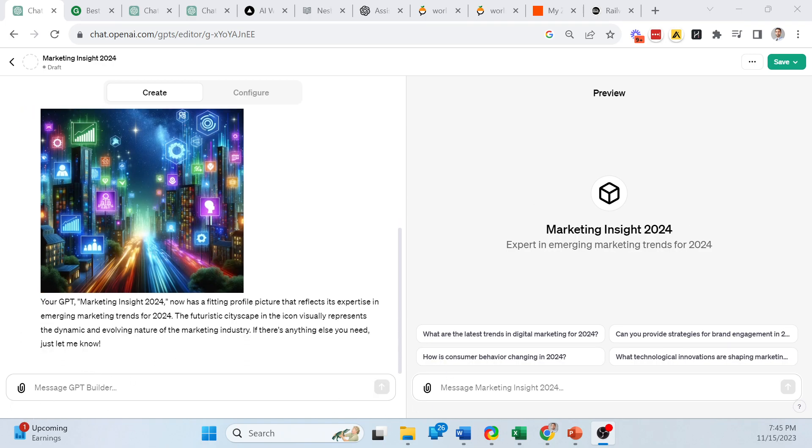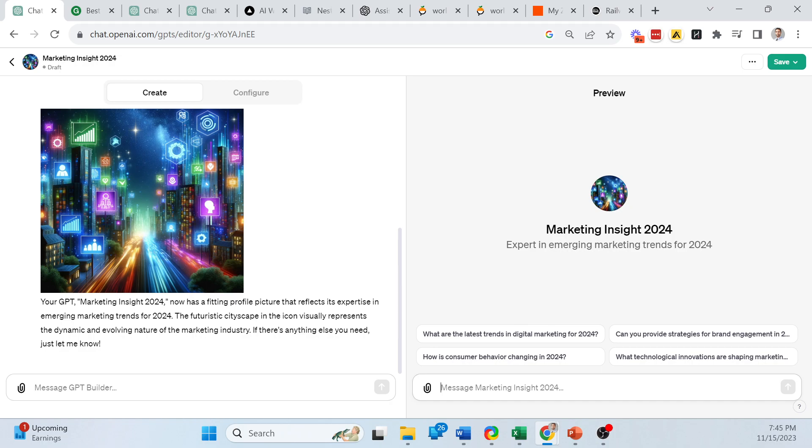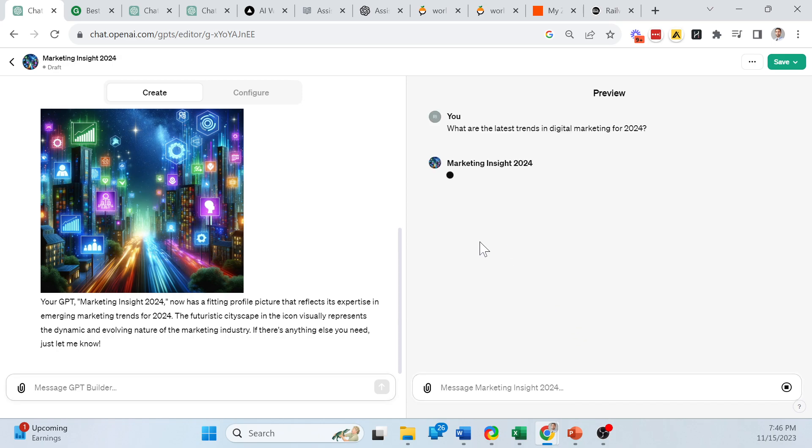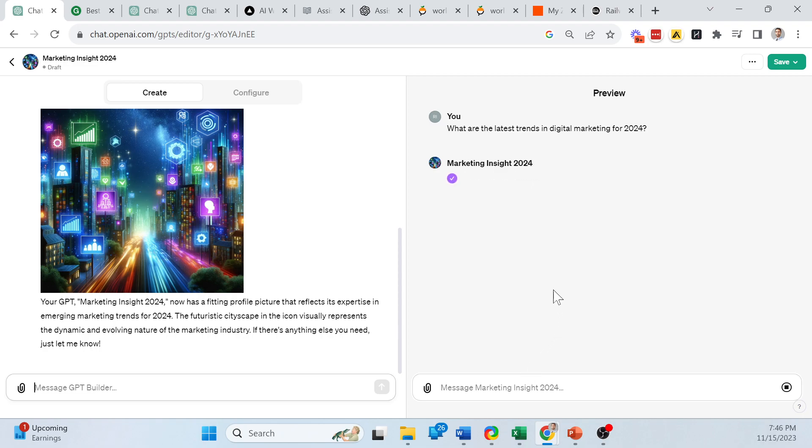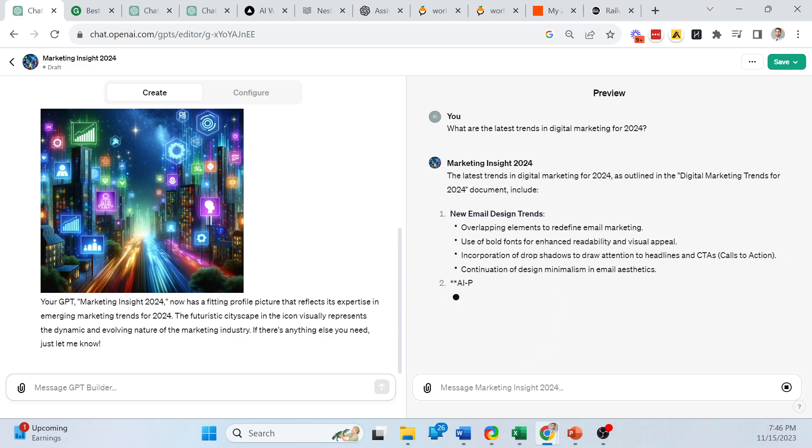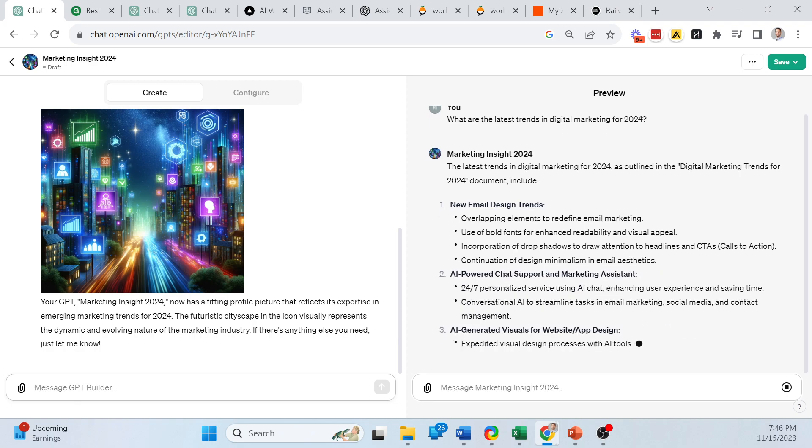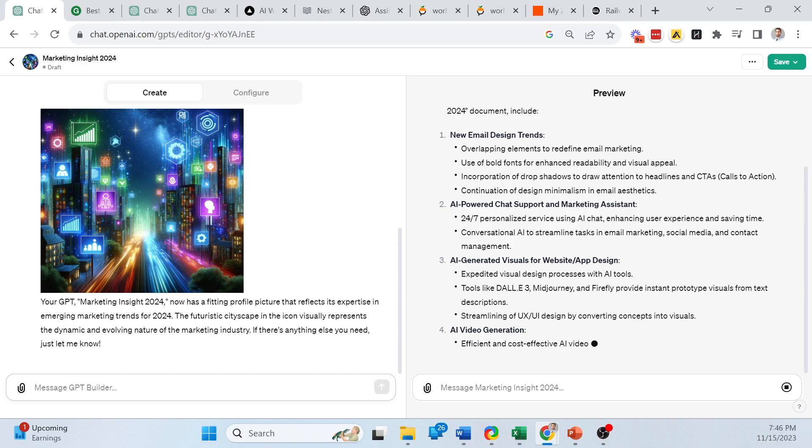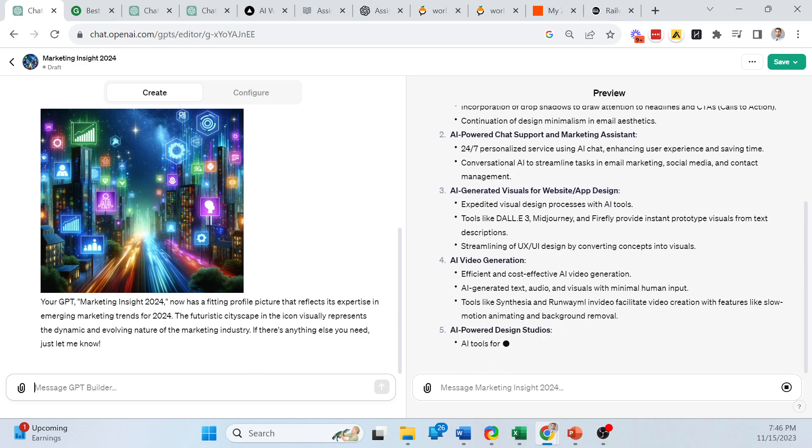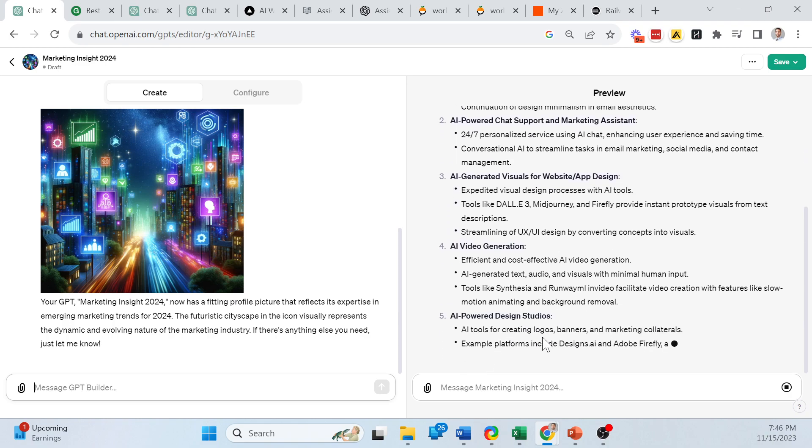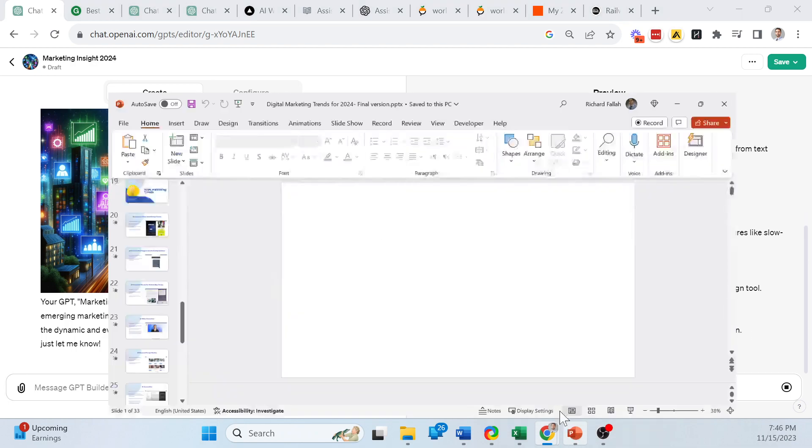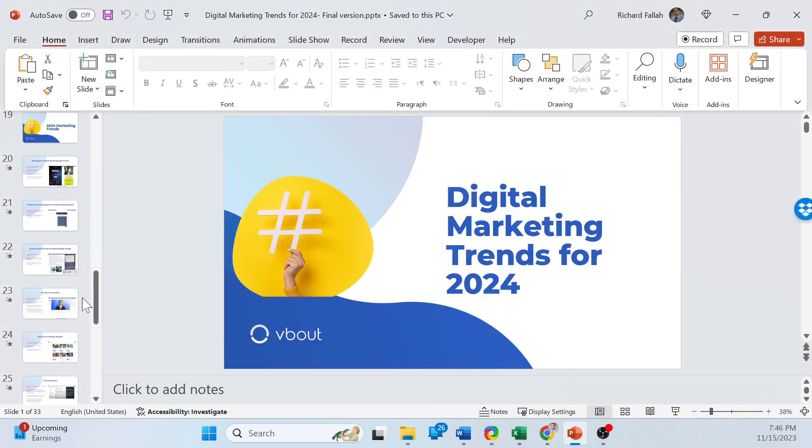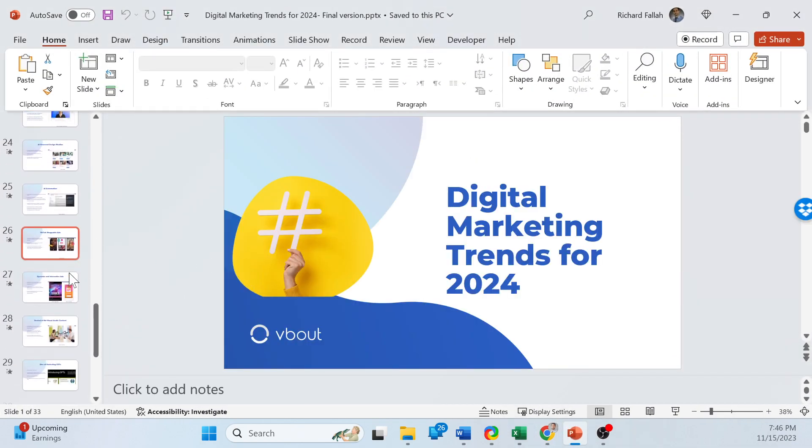So it generated something, it doesn't really matter, I'm just going to use it. But now let's interact with the GPT itself. Let's say, what is the top trend for actually right here. I want to make sure that it's pulling from my data set, because I could ask it directly, it does not need my data set. Mine is very specific to the top 12. So now I'm searching my knowledge base. And you can see it's responding new email design trends, live chat support.